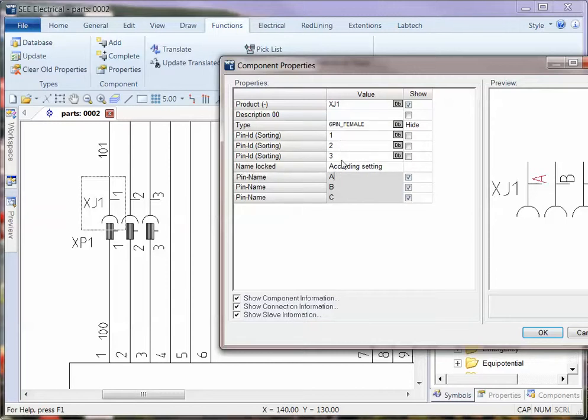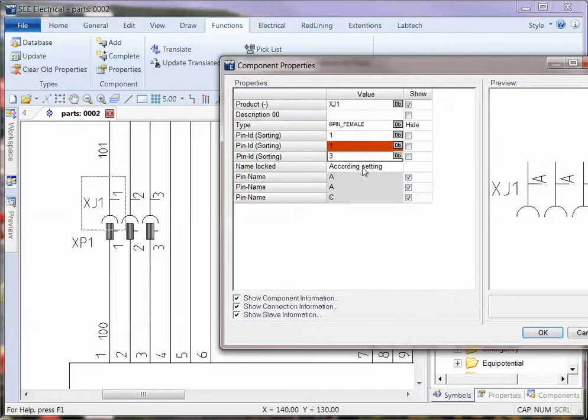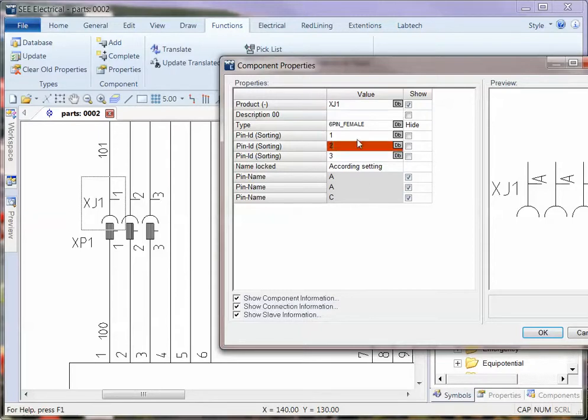If I change one of those around and say that's actually pin number 1 as well, I get a red box warning me that that's not allowed. That's not a legal move. So I'm going to put that back to 2.